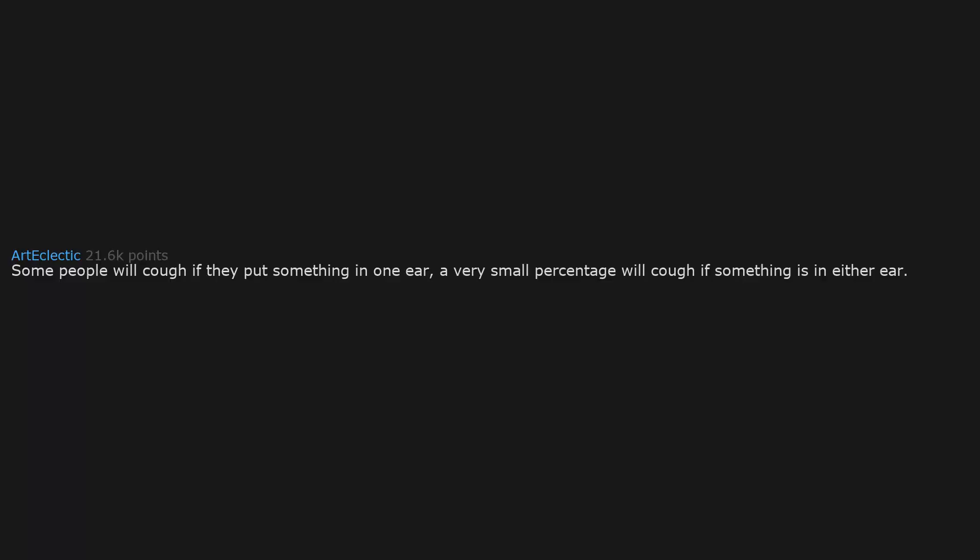Some people will cough if they put something in one ear. A very small percentage will cough if something is in either ear. It is called Arnold's ear cough reflex.